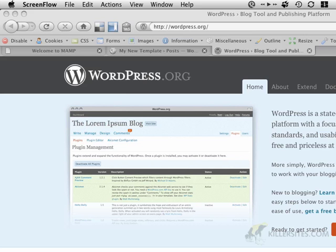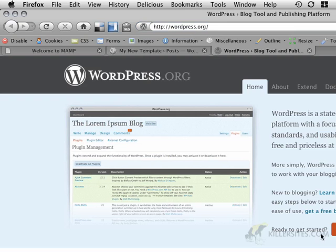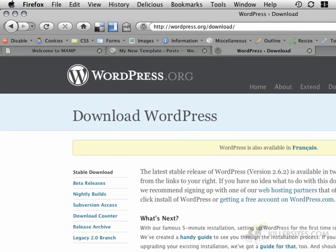So we're going to start from the ground up and we're going to do this by first looking at the default theme and seeing a bit about how it's constructed. So you'll notice here that I've actually started by navigating to wordpress.org and you'll see right here that you can actually download WordPress just by clicking on this link here and then downloading the zip file.